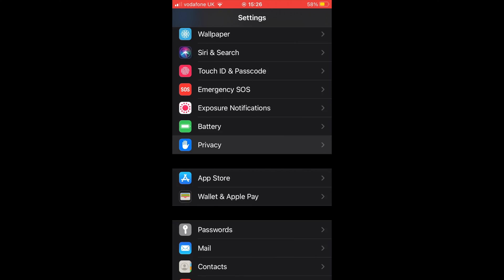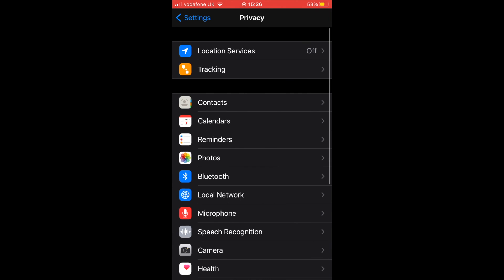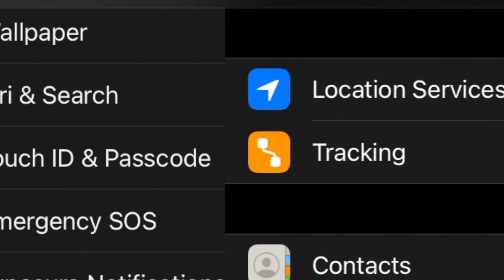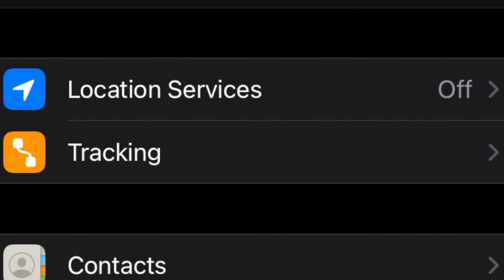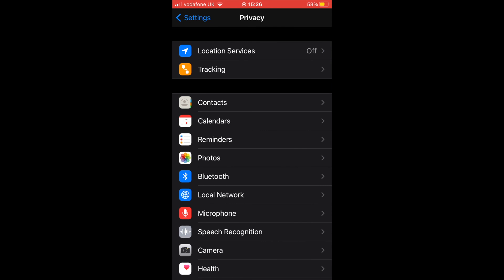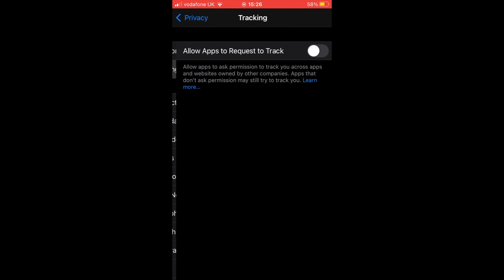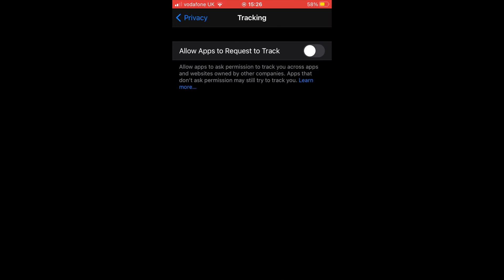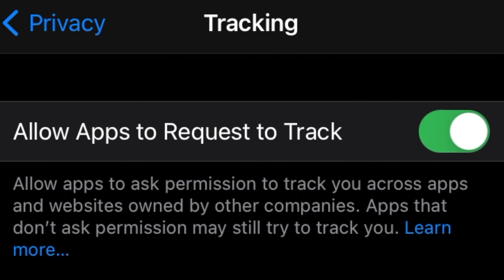At Privacy, tap on Tracking. At Tracking, tap on Allow Apps to Request to Track to the on position. Exit Settings app. It's that simple.